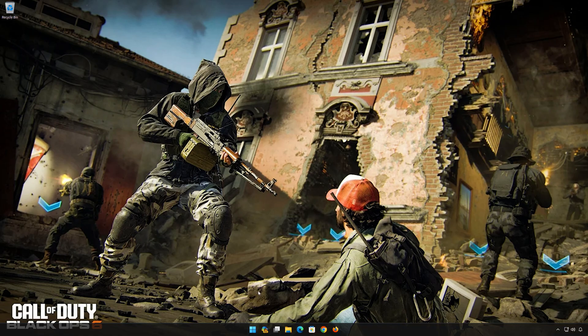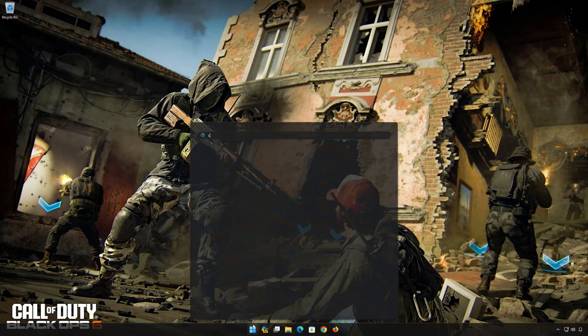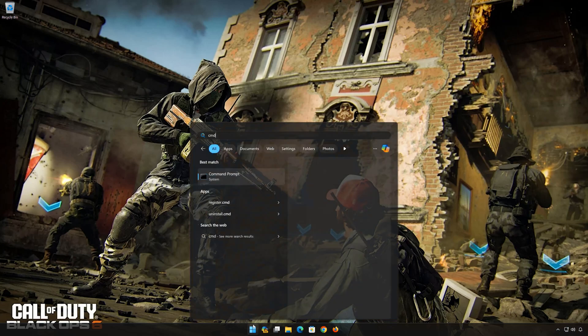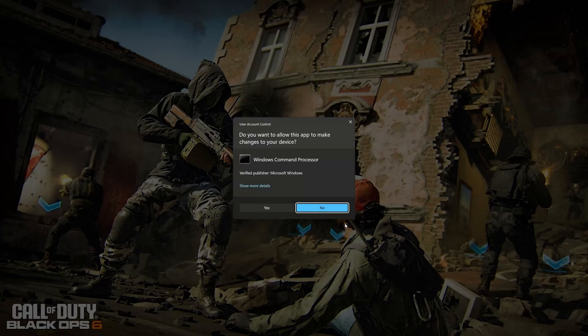First, open the Start menu. Type CMD. Click on Run as Administrator. Press Yes.